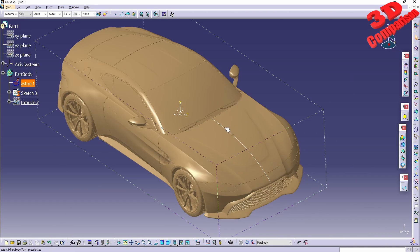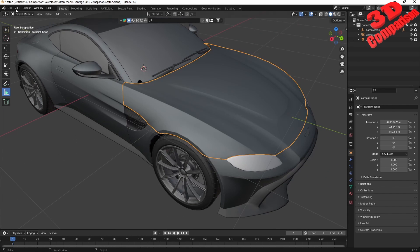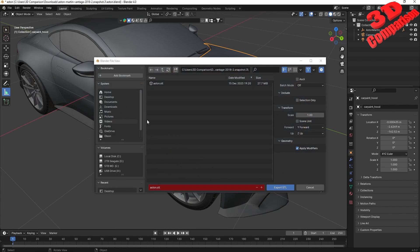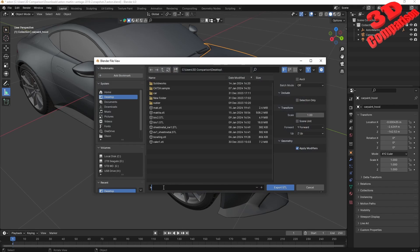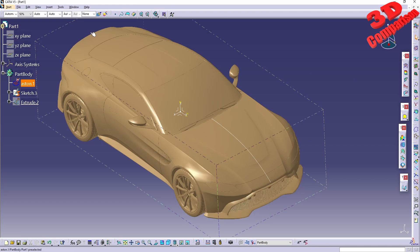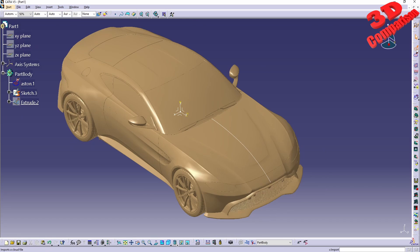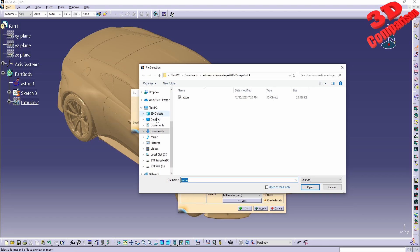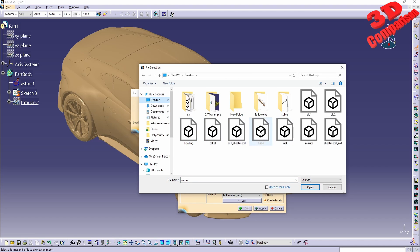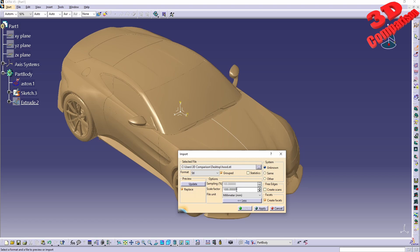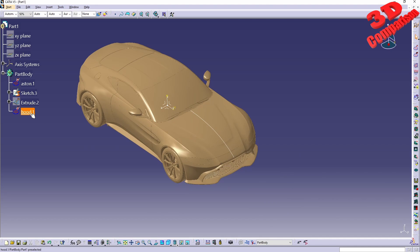Within this already defined STL it's a little bit harder, but for example if I select the hood and go to Export > STL, I'll save it to the desktop, call it 'hood', and check Selection Only. I'll export that, go back to CATIA and the Digital Shape Editor, import it, find the hood file on the desktop, and scale it by a factor of one thousand.